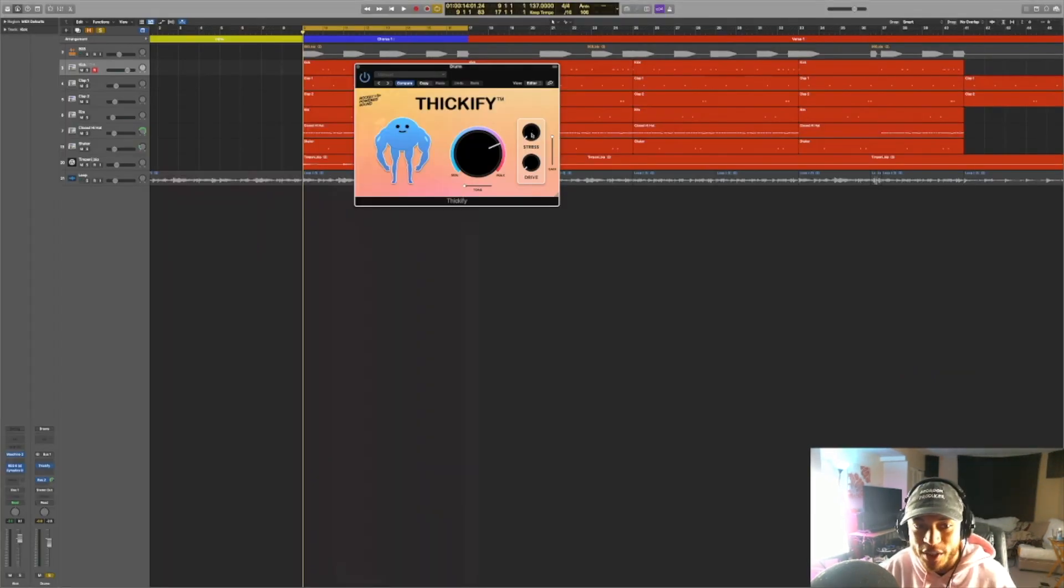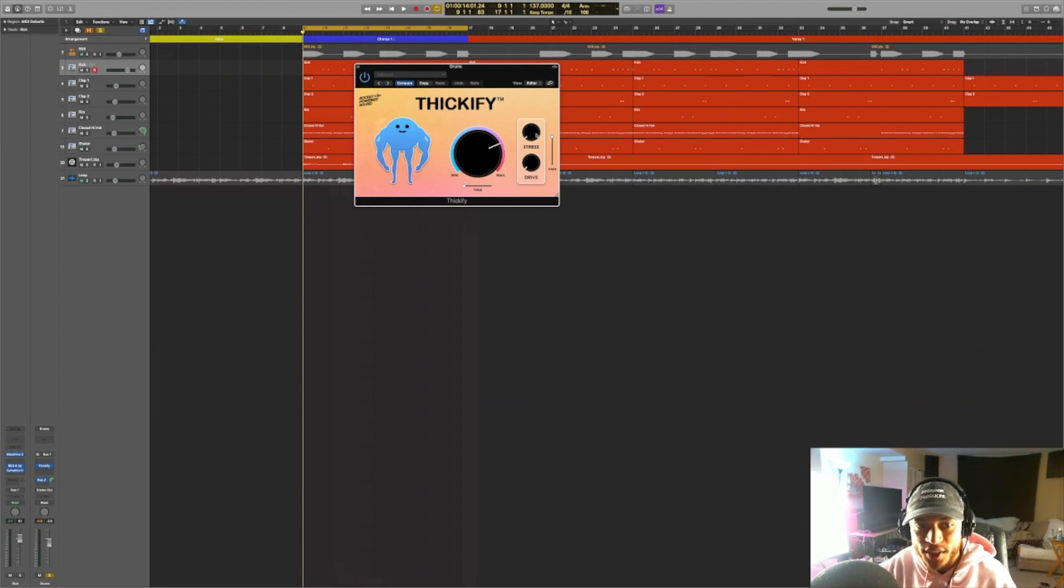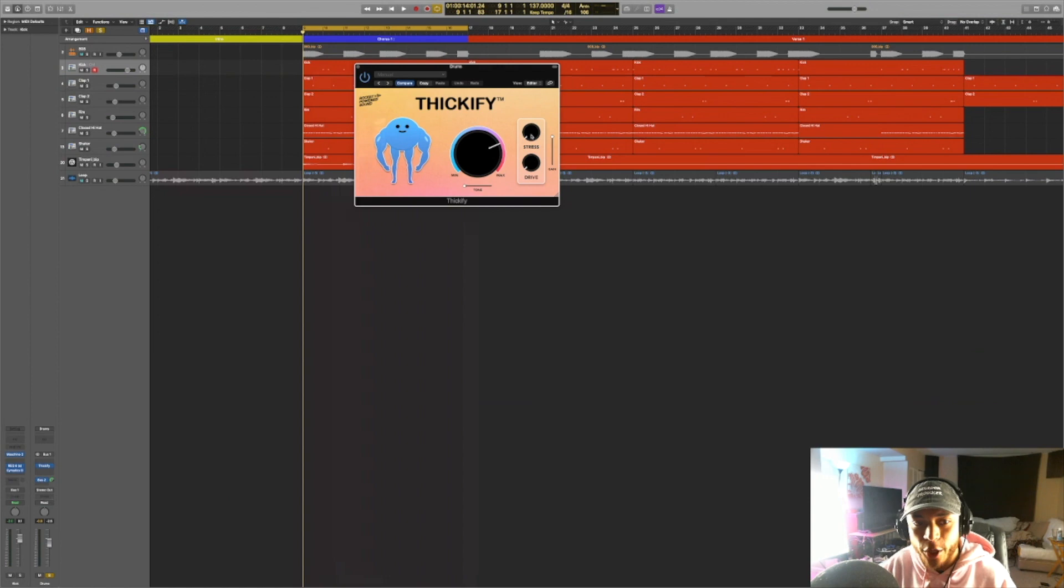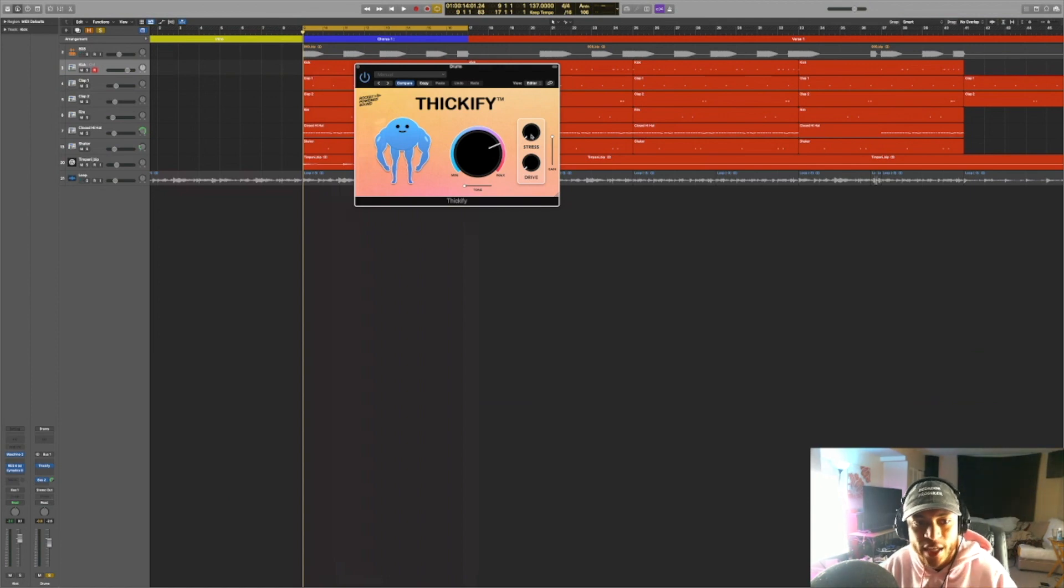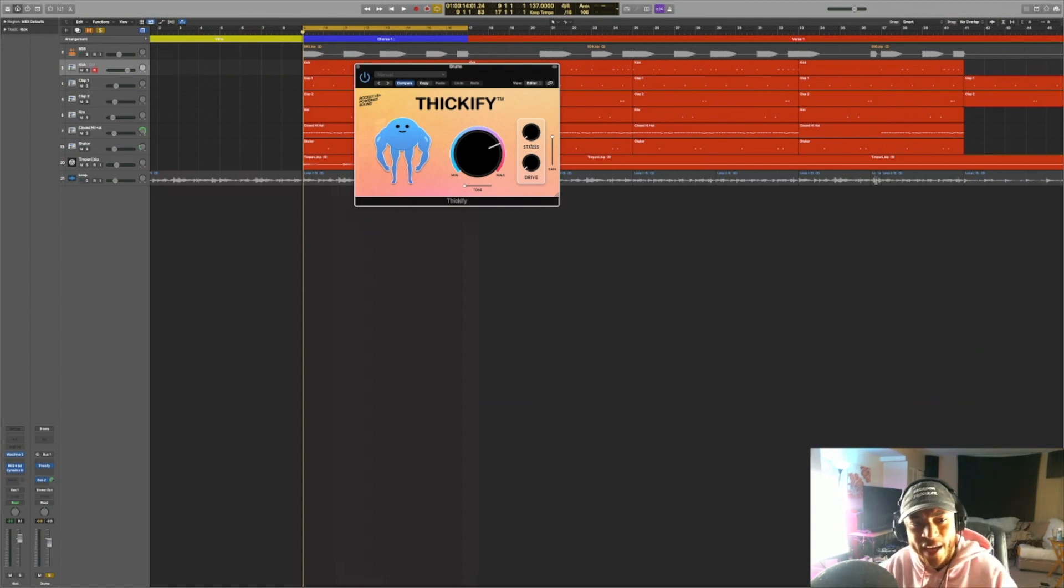Moving on to the stress knob. So as I said before, this main knob over here, this mainly saturates the mid frequencies. The stress knob is saturating the higher frequencies. So I'm going to play the drums again and adjust this knob. Pay close attention to the clap and the hi-hat.